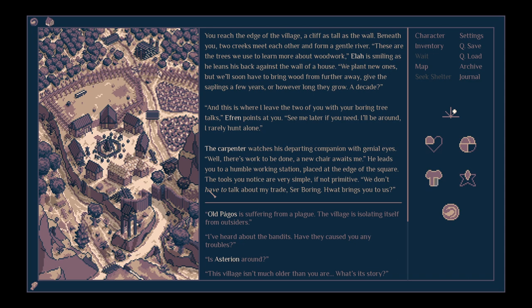And this is where I leave the two of you with your boring tree talk. Ephraim points at you. See me later if you need. I'll be around. I rarely hunt alone. The hunter watches his departing companion with genial eyes. Well, there's work to be done. A new chair awaits me.